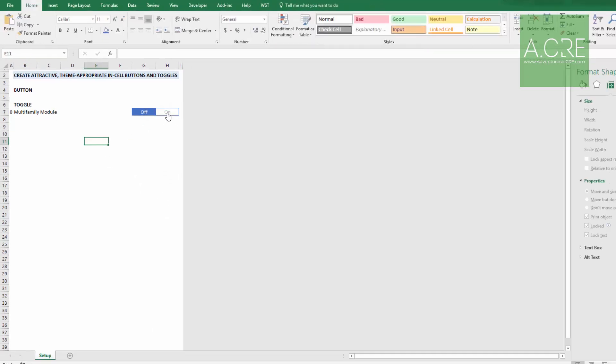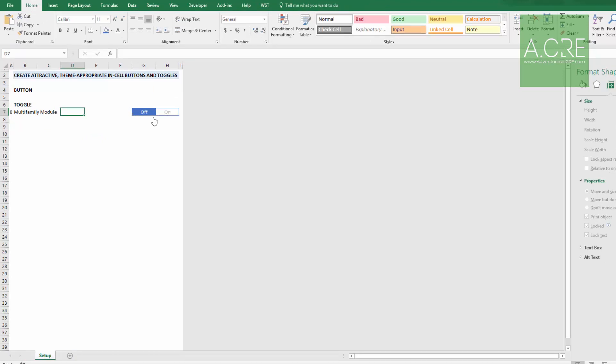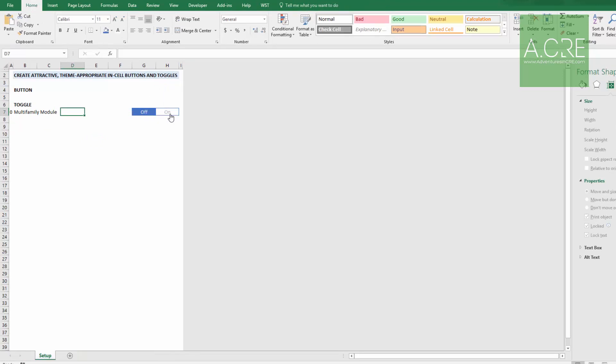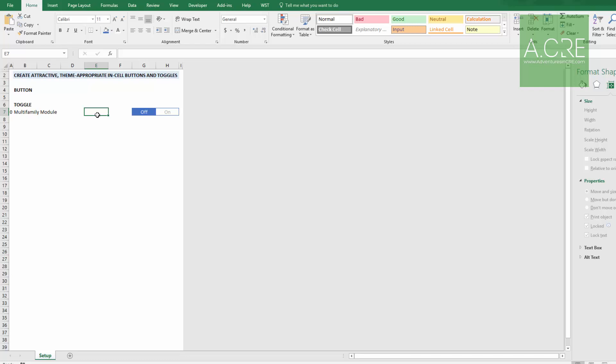And now we can click it, turns it on, off, on, off, on, off. There we go. So here's your toggle. Here's your button. Let me know if you have any questions. That is how you create in cell buttons and toggles in Excel.